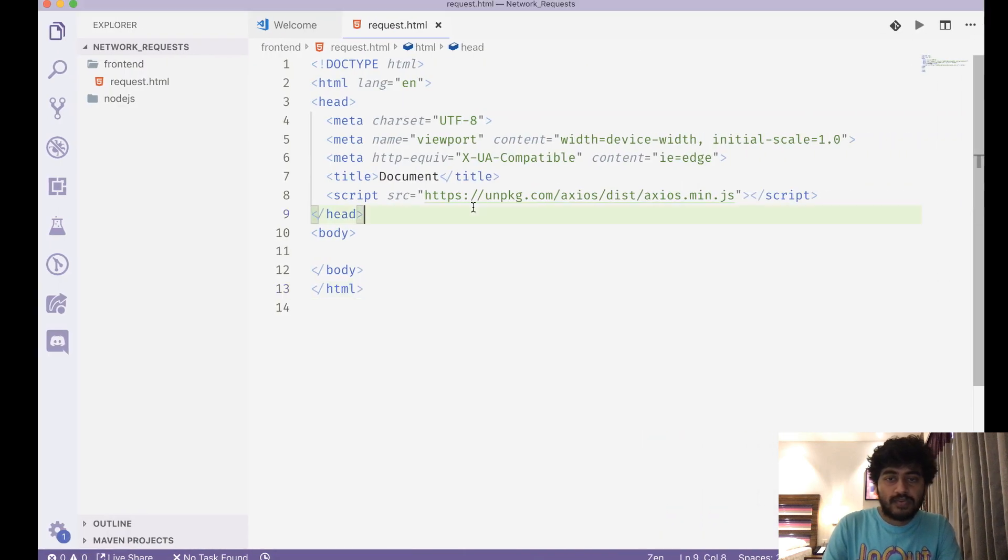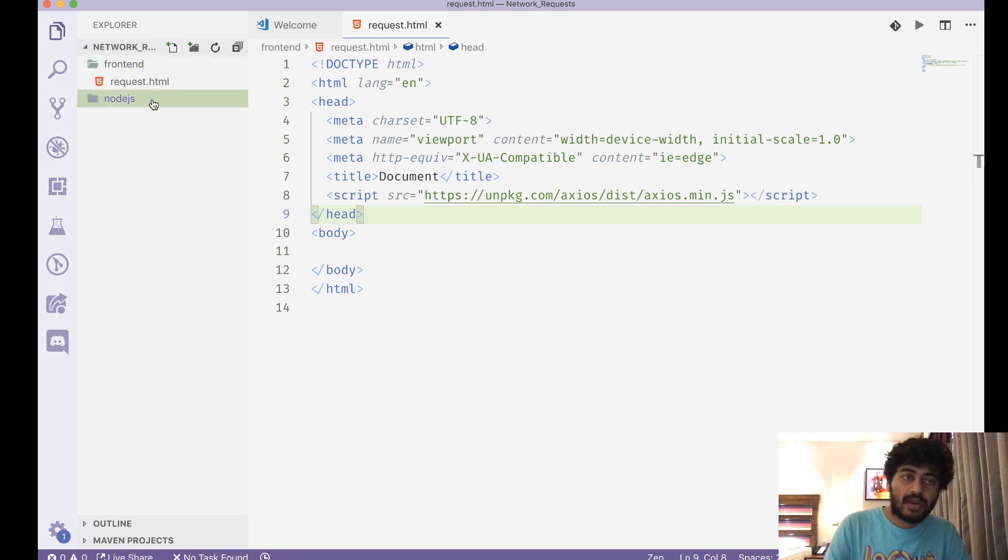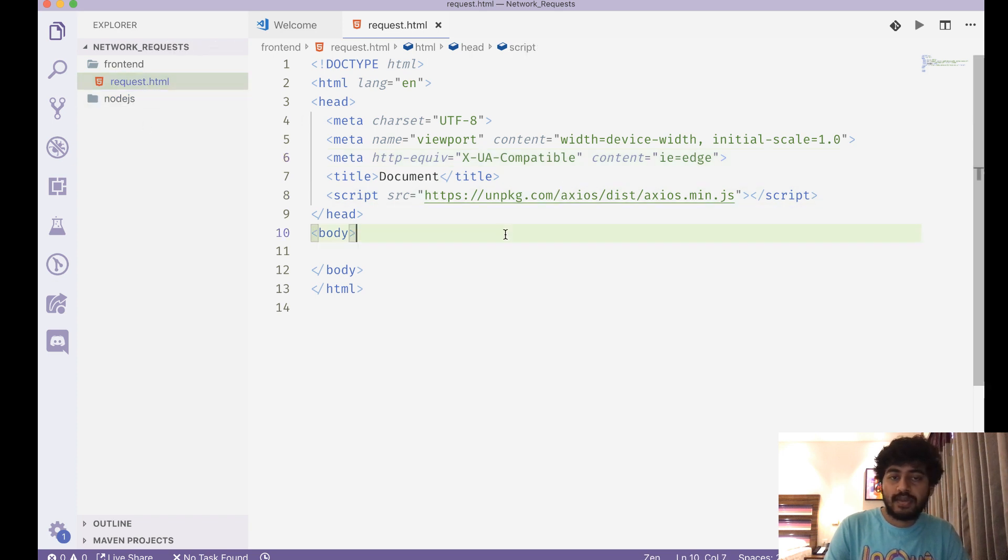Okay, so first of all, we have got this. I made two folders: one where I'm writing the front-end code, one where I'm gonna write the back-end code. In the front-end, I've created a request.html page.